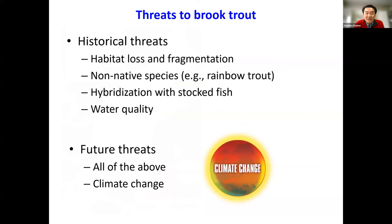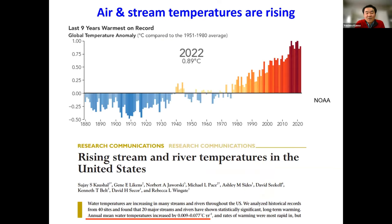Threats to brook trout are many, including habitat loss and fragmentation, competition with non-native species — particularly rainbow trout in the southeast — hybridization with stocked fish, and water quality from point and non-point sources. For cold water species at the southern range, climate change is no doubt a key threat. Air temperatures are rising, as evidenced by the last nine years being the warmest on record, and it's likely that 2023 will make it 10 years in a row. Stream temperatures are also on the rise in the USA and globally.